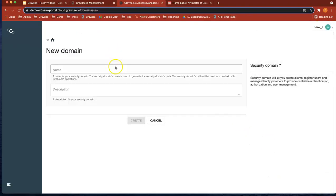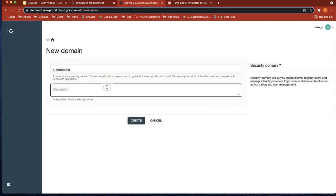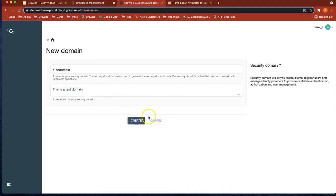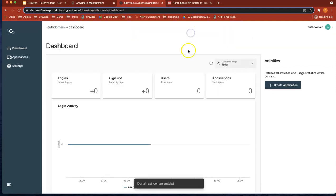Let's call it the auth domain. There we go. Give it a description. Perfect. We're going to enable the domain here.